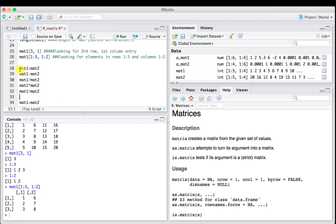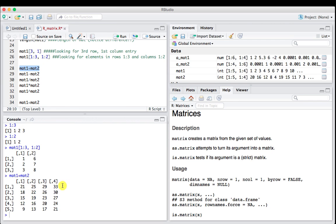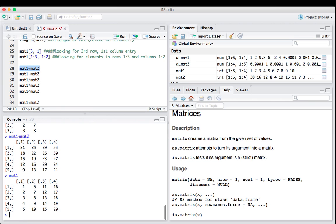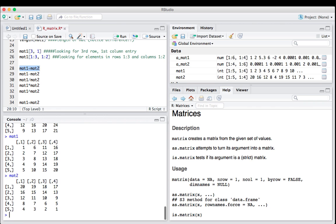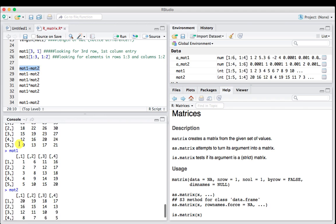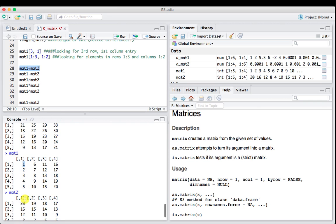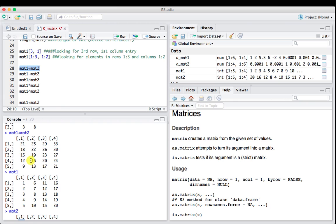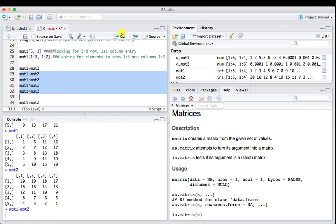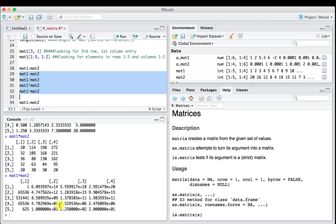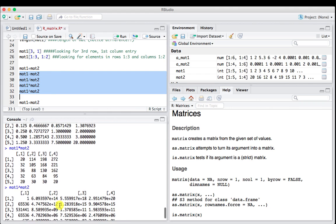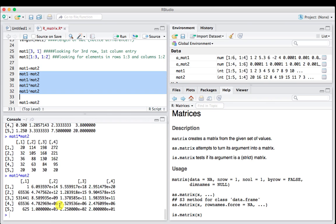Just like vectors, you can add and subtract matrices. So mat1 plus mat2, this element here is the addition of mat1 in that position and mat2 in that position, which turns out to be 21. We can do mat1 minus mat2 divided by, raised to the power, and we get all the correct answers. We're doing a lot of math very quickly using these matrices.